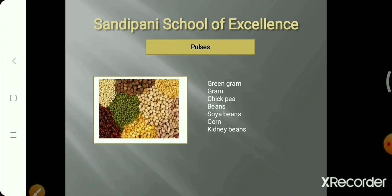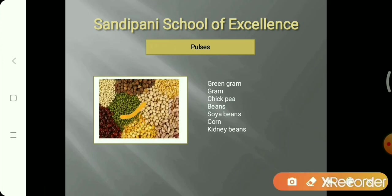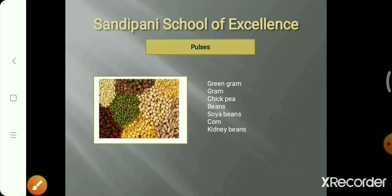Now, pulses. Examples of pulses include: green gram, gram, chickpea — also known as kabuli chana — beans, soya bean, corn, and kidney beans. These are all examples of pulses.